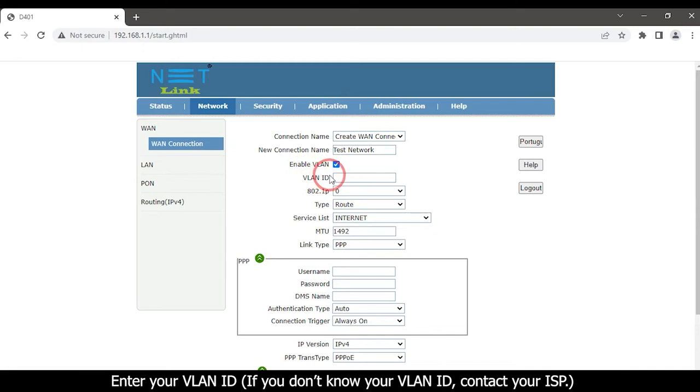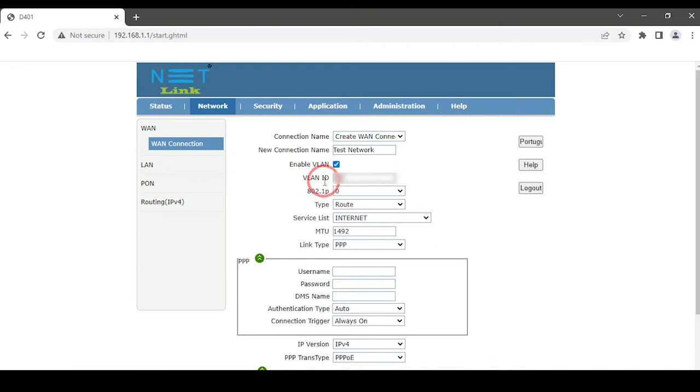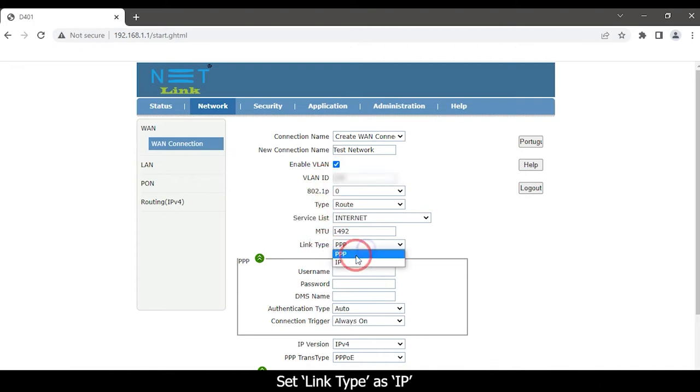If you do not know your VLAN ID, contact your internet service provider. Set link type as IP.